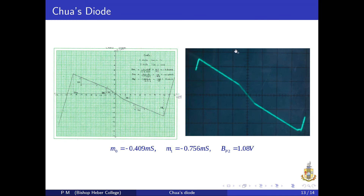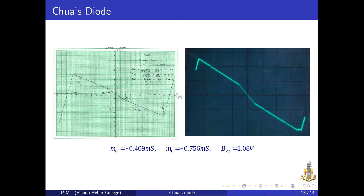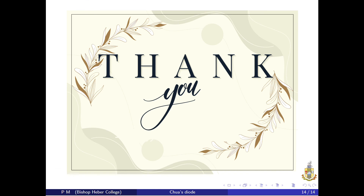This is the CRO-captured characteristic curve. Chua's Diode is used to construct the Chua's oscillator and the Murali-Lakshmanan-Chua oscillator, and so on. In the next video, I will present the Murali-Lakshmanan-Chua circuit. Thank you for watching.